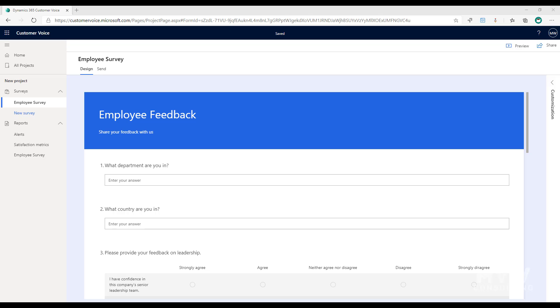I've looked previously at how you can import contacts and also import variables into Customer Voice, and that allows us to send out personalized surveys. Someone can click on a link and then they can see that the survey has been personalized with their specific information.